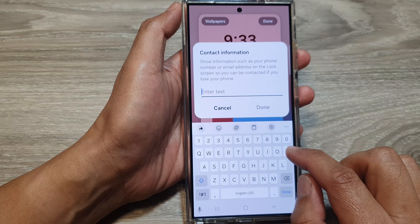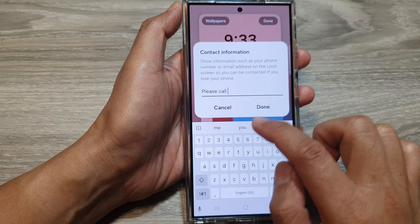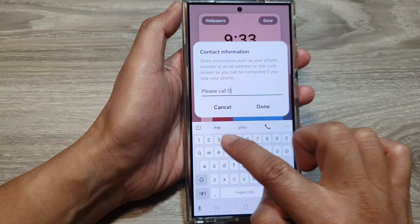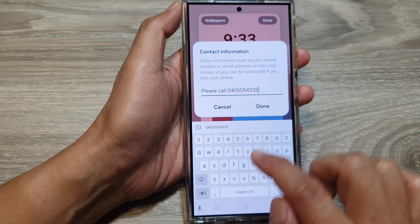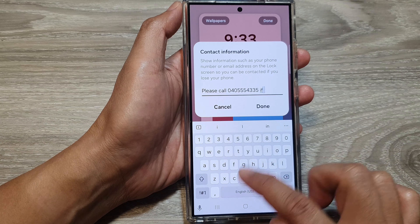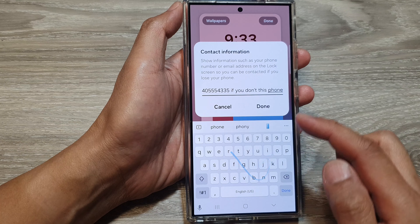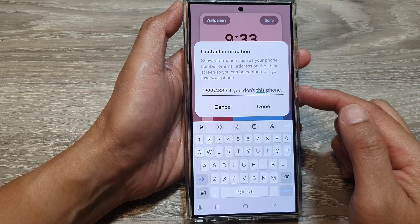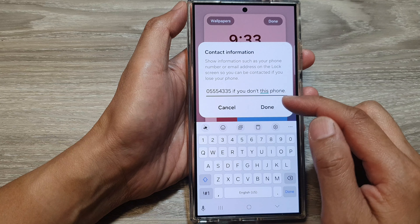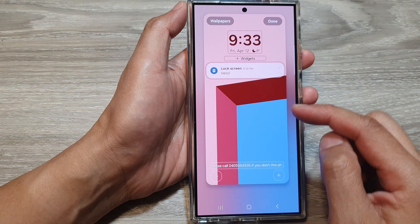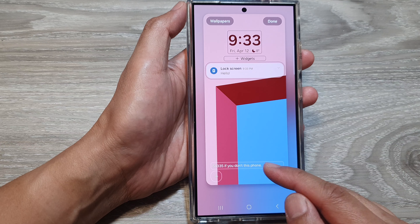For example, you can put in your phone number — so they can call if you lost the phone. You can also put in an email address or whatever contact information you want to put on here.